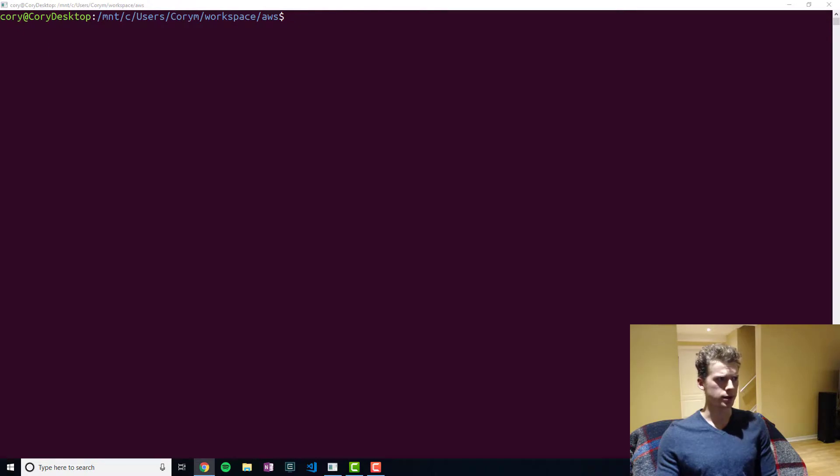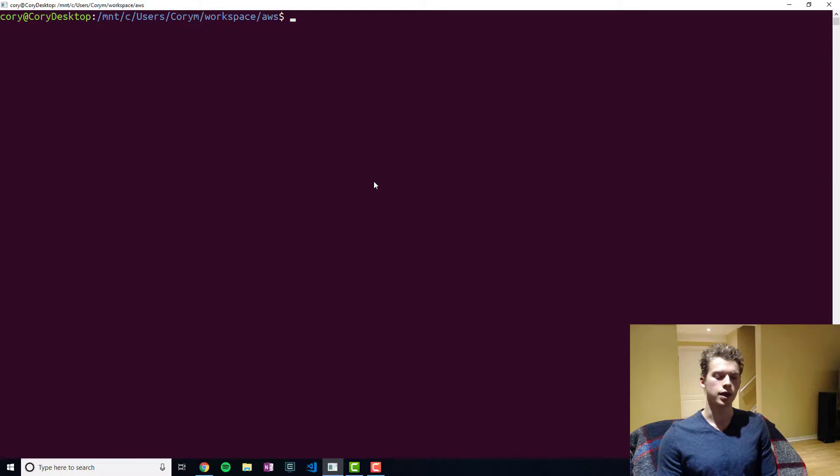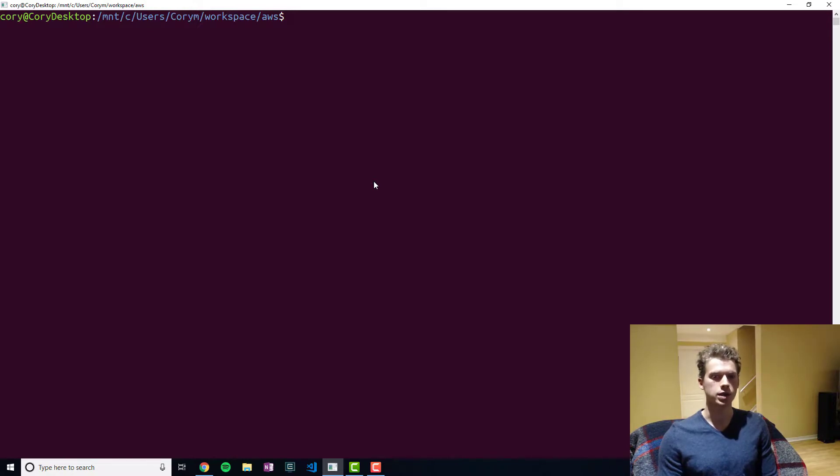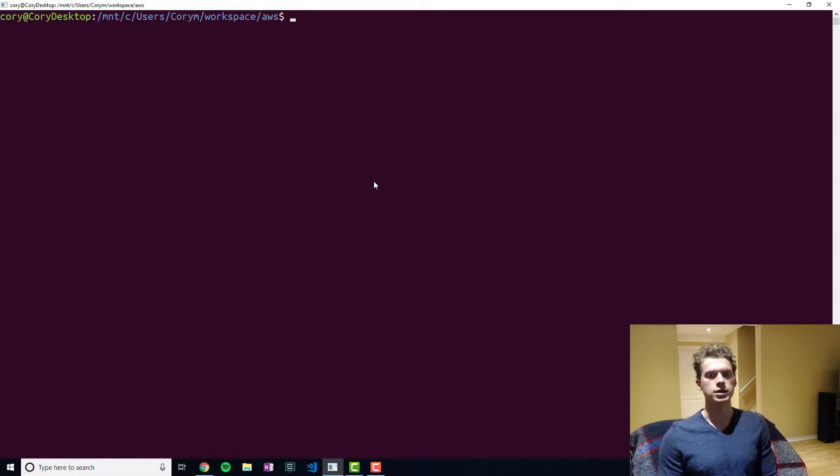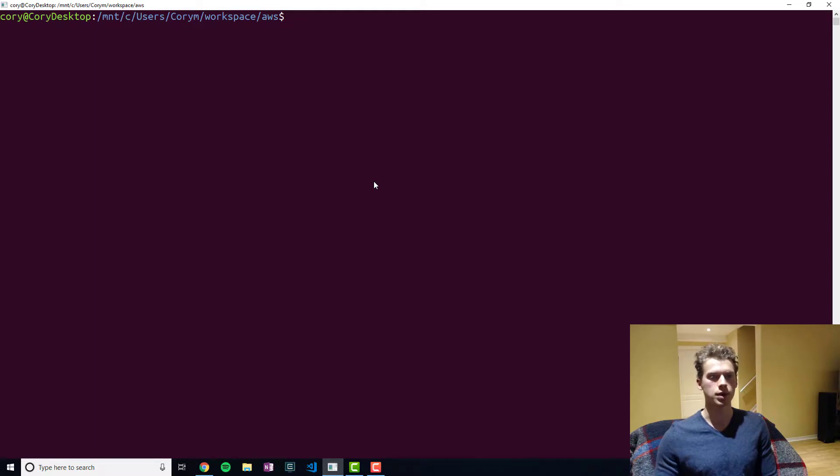Essentially how Lambda works is you won't write code like you would a regular application. Essentially you're kind of writing hooks called handlers and these will be triggered on specific events. So let's say you have a user, you're Instagram and you have a user who's uploading a picture to an S3 bucket, well that might trigger a Lambda function.